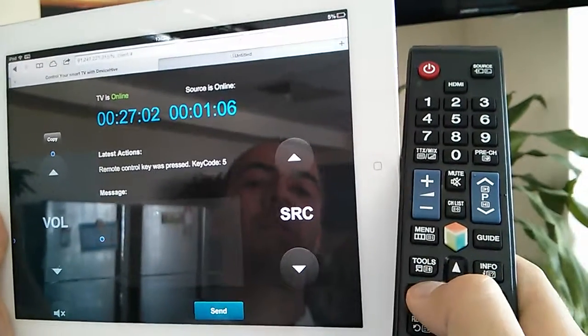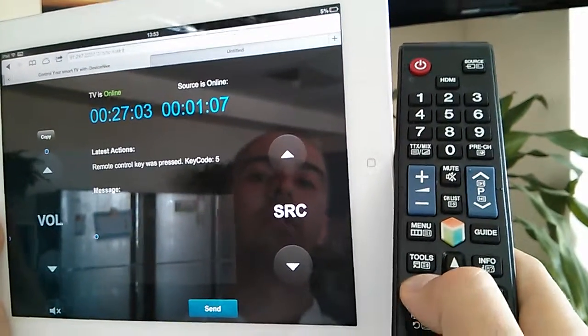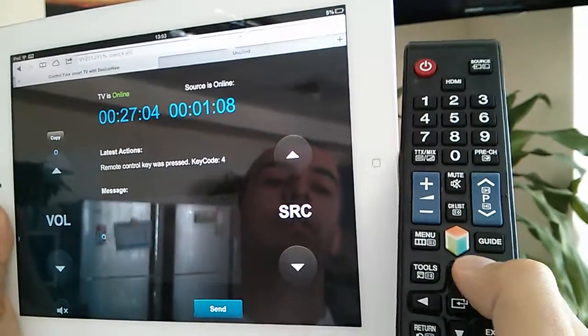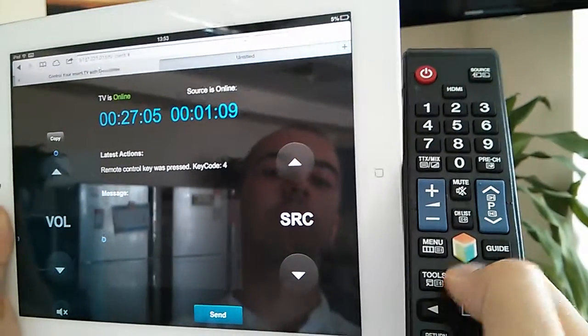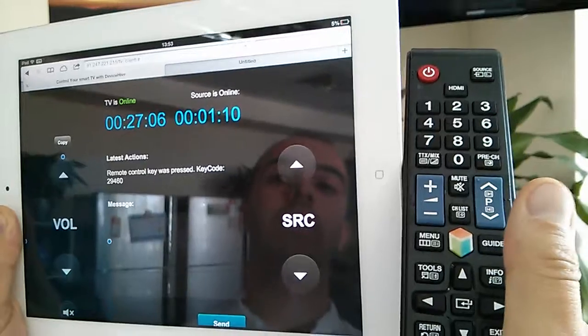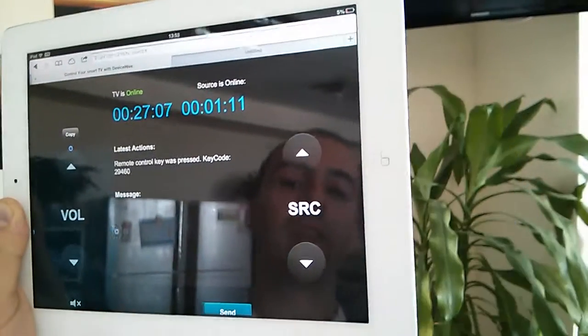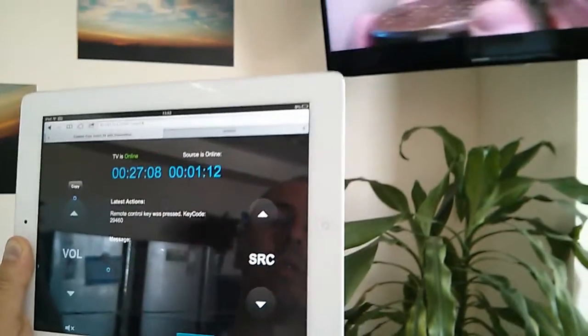This is right button, this is left button, this is up button. It works just perfect.